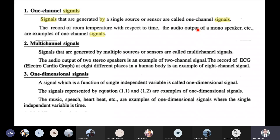The next one is the one-dimensional signal. The signal which is a function of a single independent variable is called a one-dimensional signal. If you look at functions such as 0.7t, 1.1t, 0.7t squared, or 0.5t squared, this type of signal is one-dimensional.